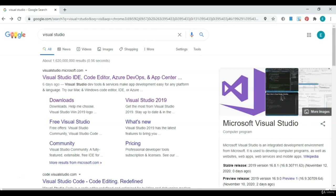Come to your favorite search engine. I'm here at Google, and you're just going to type in Visual Studio. The first thing that comes up should be visualstudio.microsoft.com. You can actually just type that in the browser if you want to, but let's go ahead and click it.